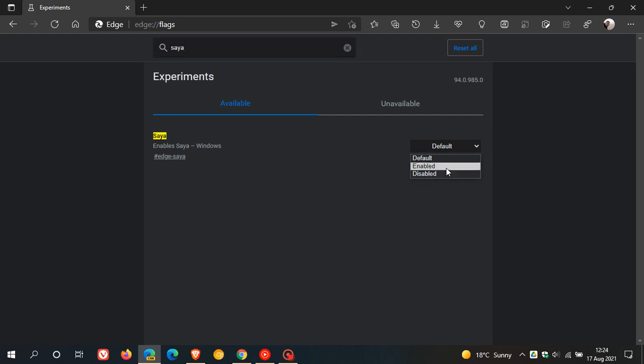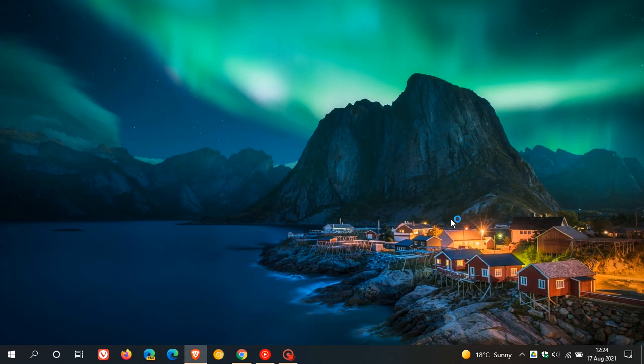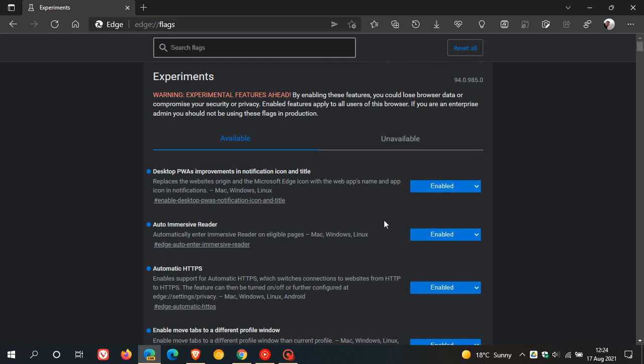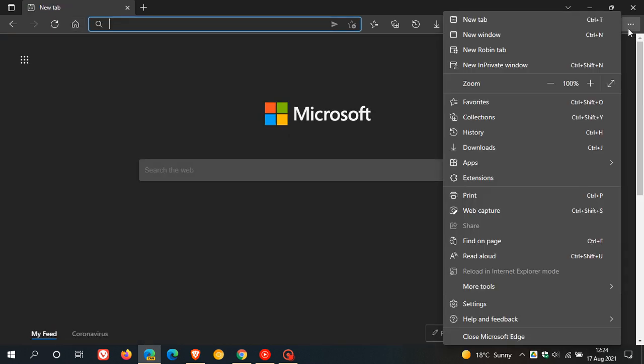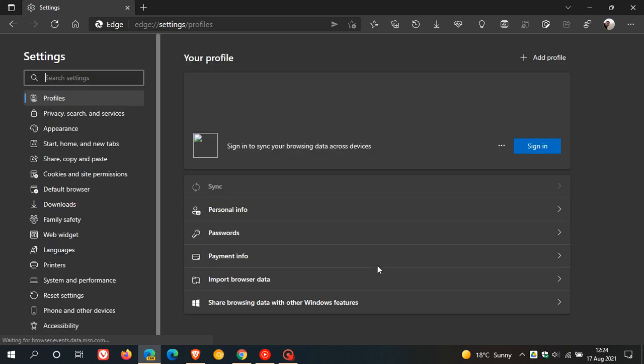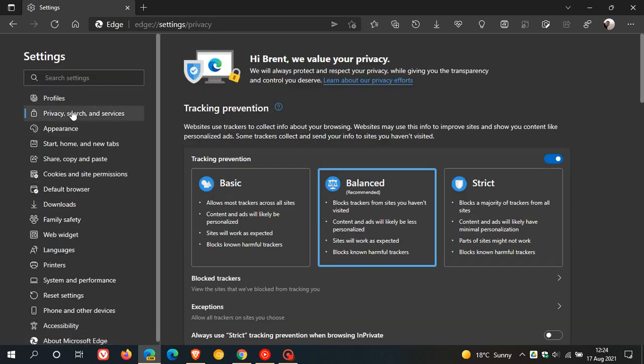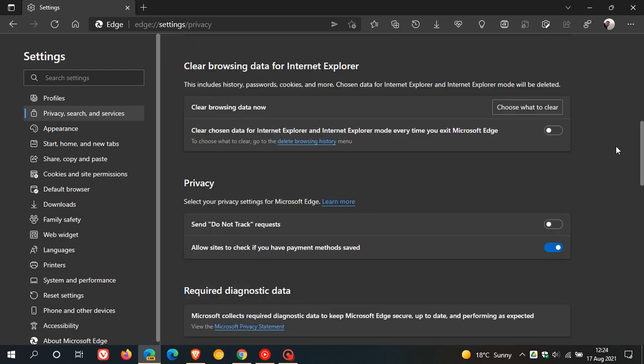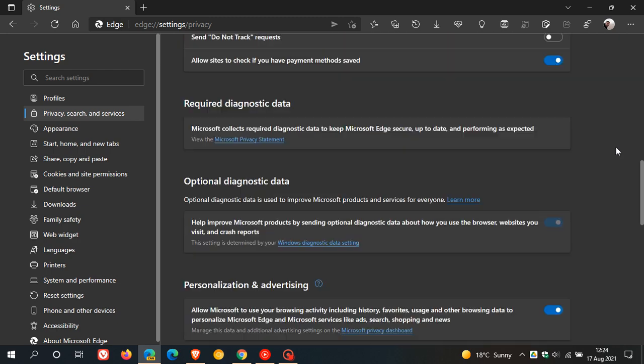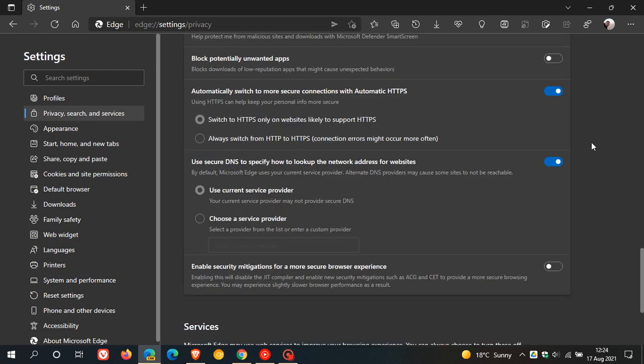You just go from default to enabled, restart Edge Canary to apply that flag, and if we head over now to our settings, privacy search and services, and we scroll down to security, you will see now that at the bottom here, there is enable security mitigations for a more secure browser experience.